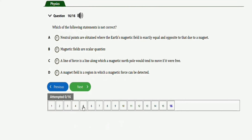The last question says: which of the following statements is NOT correct? Option A: neutral points are obtained where the earth's magnetic field is exactly equal and opposite to that due to a magnet. Option B: magnetic fields are scalar quantities. Option C: a line of force is a line along which a free magnetic north pole would tend to move. Option D: a magnetic field is a region in which a magnetic force can be detected. The right option is option B — magnetic fields are vector quantities, not scalar quantities. Magnetic fields, gravitational fields, and electric fields are all vector quantities.